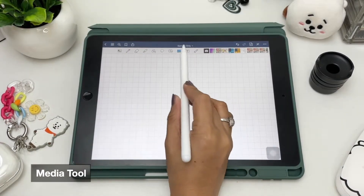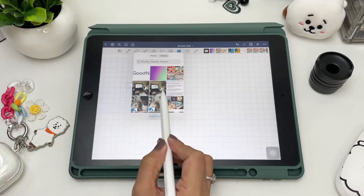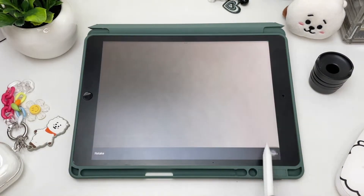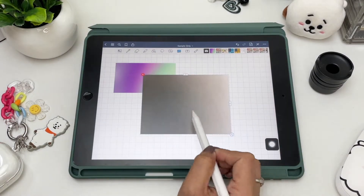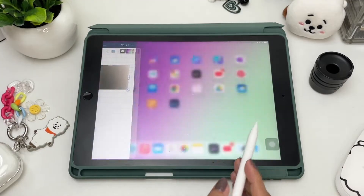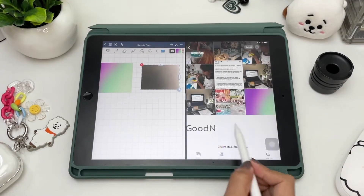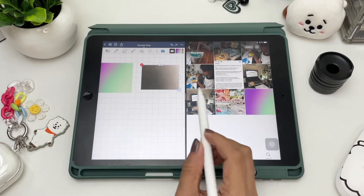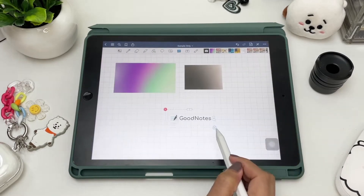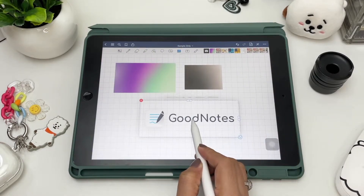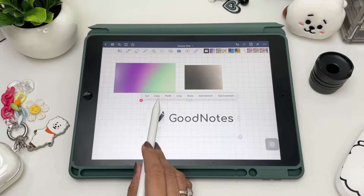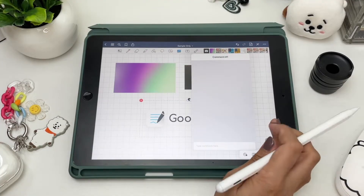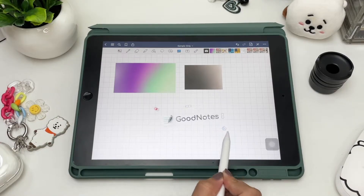To add images, tap the media tool and add photos from your gallery or take a photo. Another way is by dragging from the internet using the split view of your iPad. You can cut, copy and paste, crop the photo, share, add to elements, add a comment, resize, or delete it.